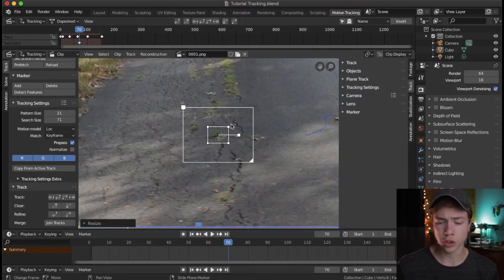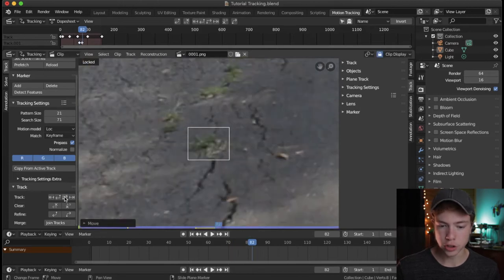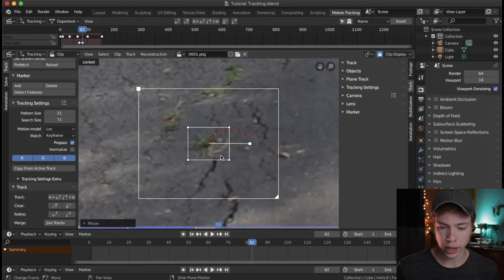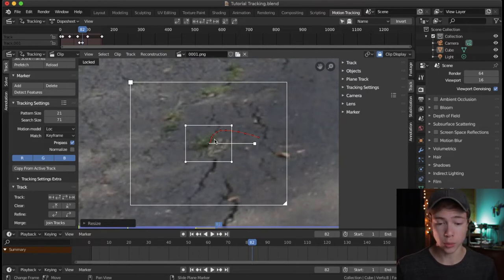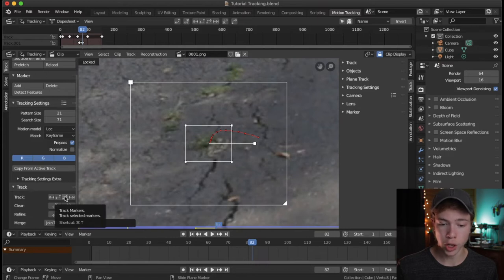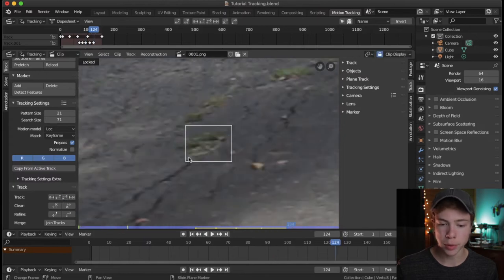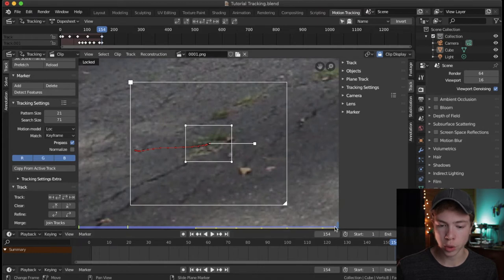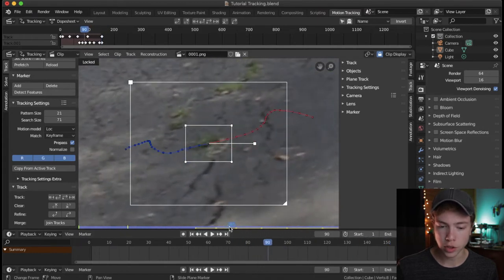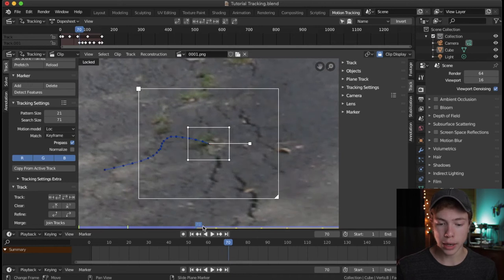The search size default usually does a pretty good job, but if I see it losing often I might increase it. Now I have my point — I'm going to lock on so I can keep it in the center of my view and hit track forward. It went a little ways and didn't track well, so I need to scale this up a bit. You can do that in the middle of a track and it won't mess up any previously tracked keyframes.